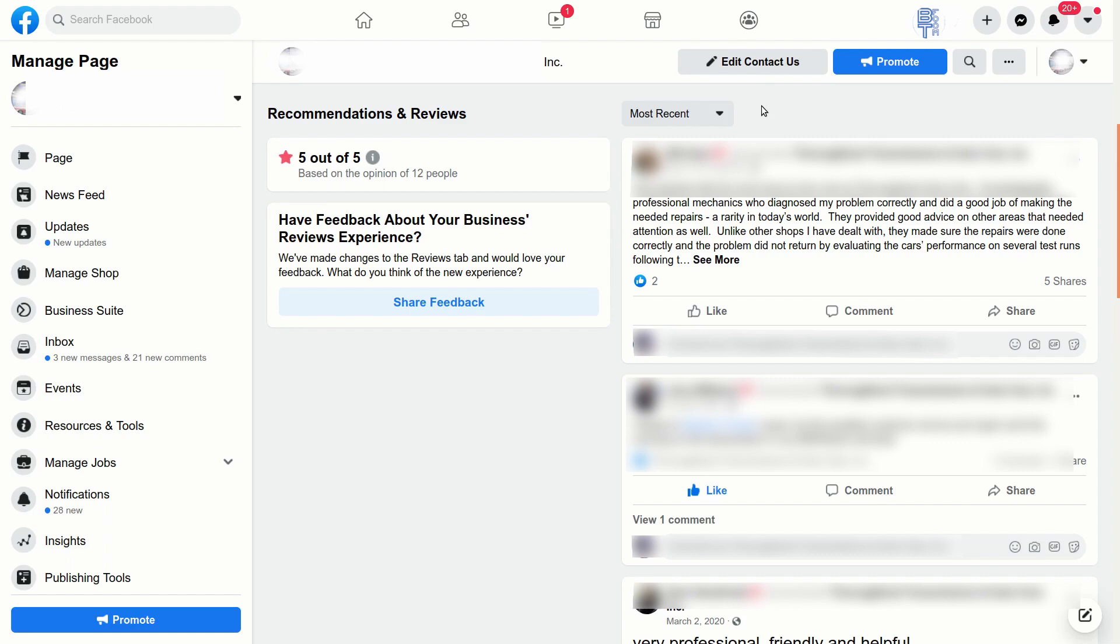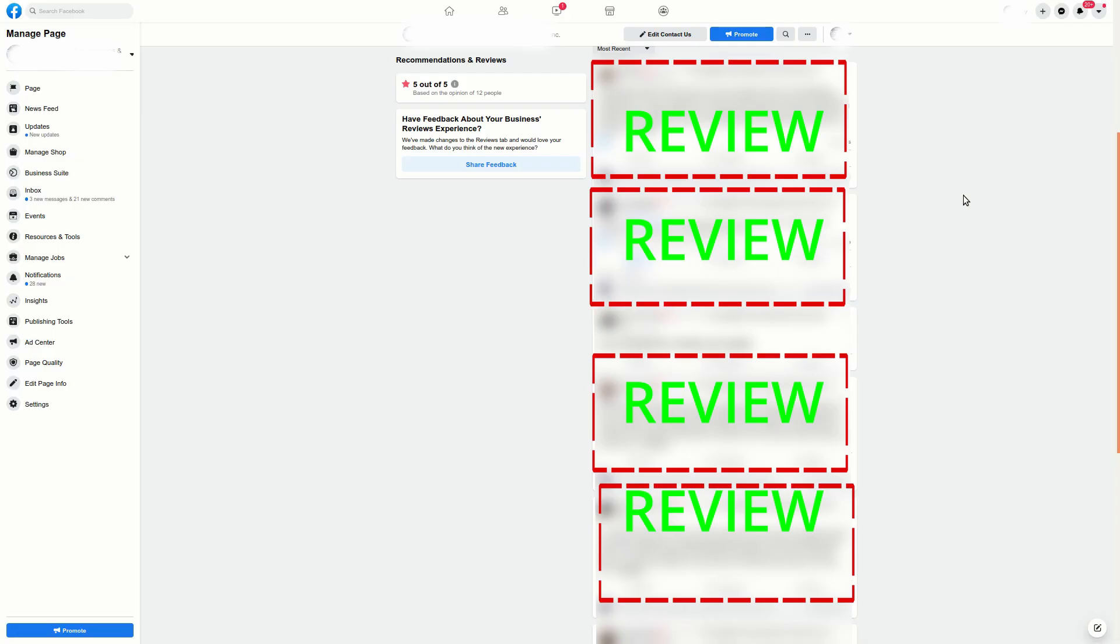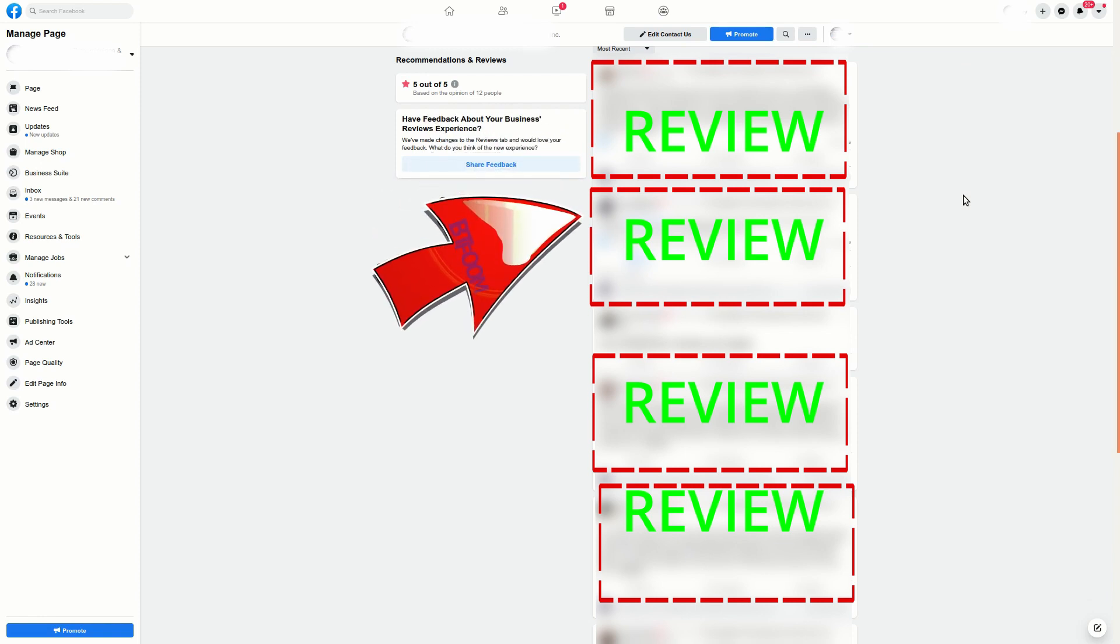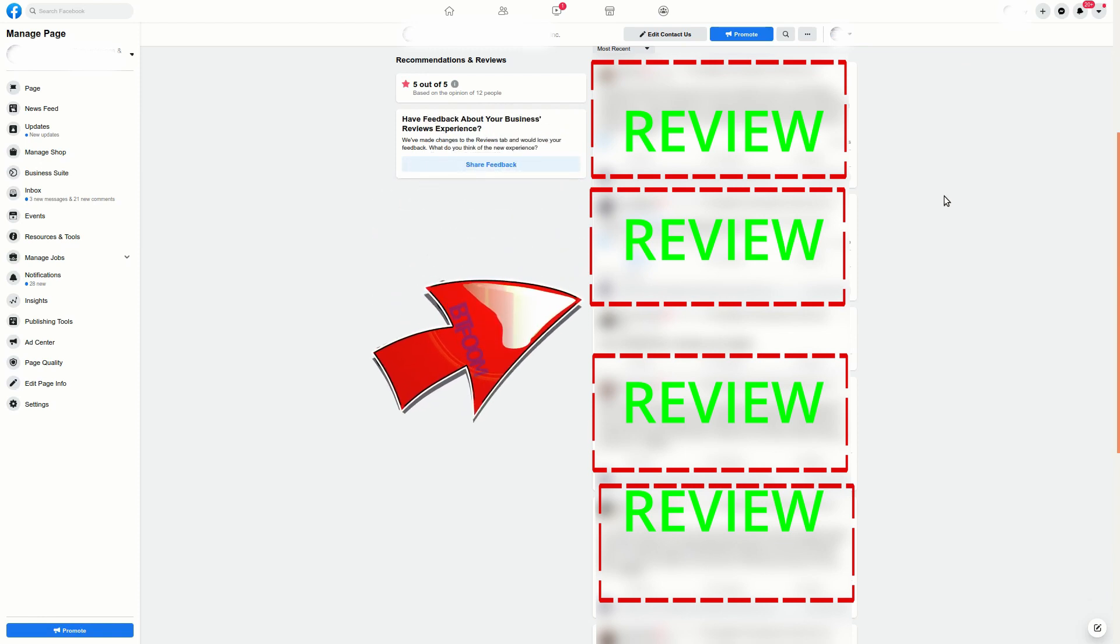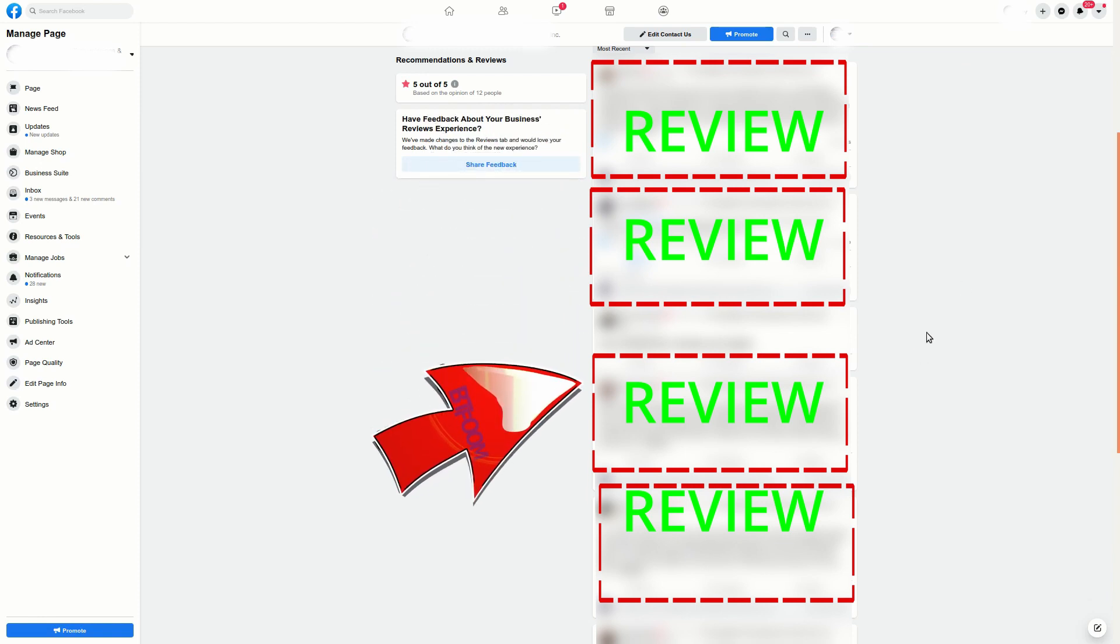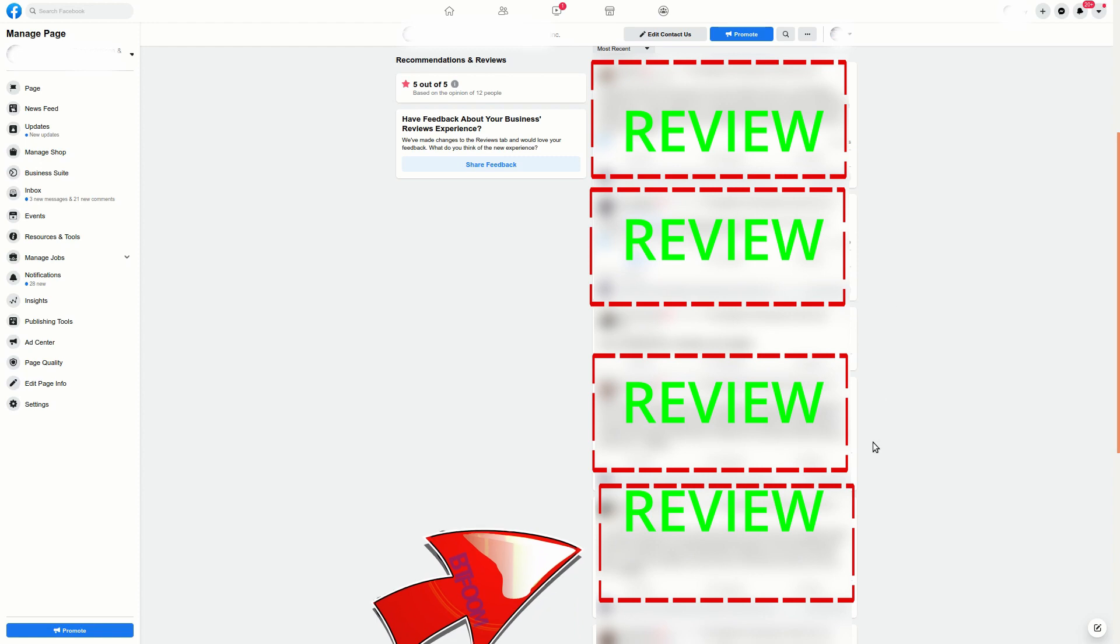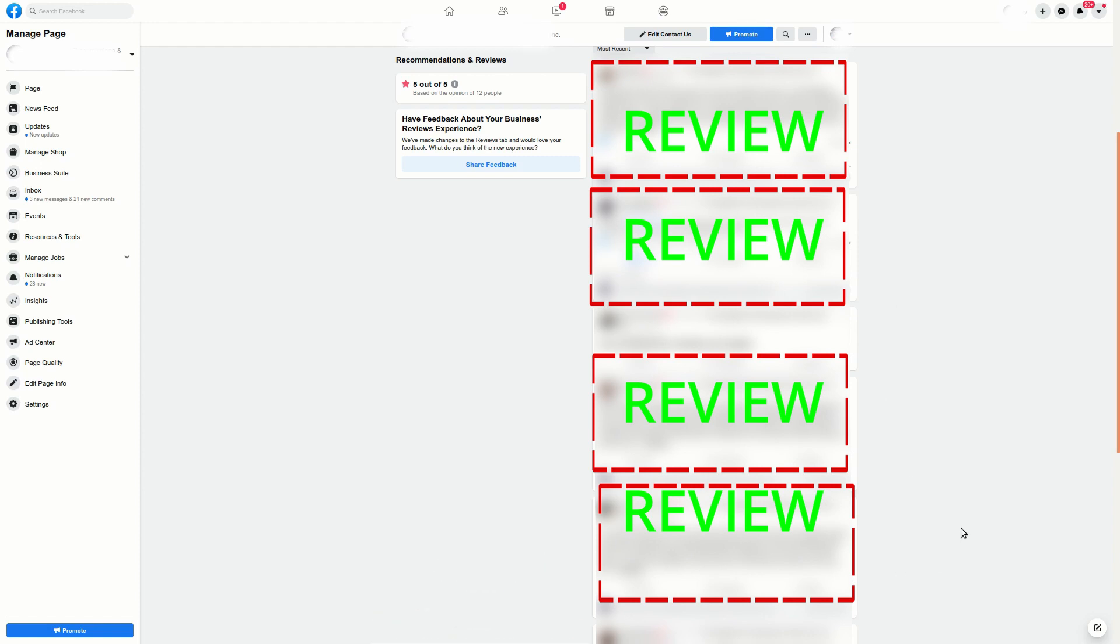I'll zoom back out. Now we see, and I apologize for the blurring, but now we see that we can see the reviews, not just the first three, but all of these down below. And if we scroll down, we could see that we can actually see them all. So they are visible.